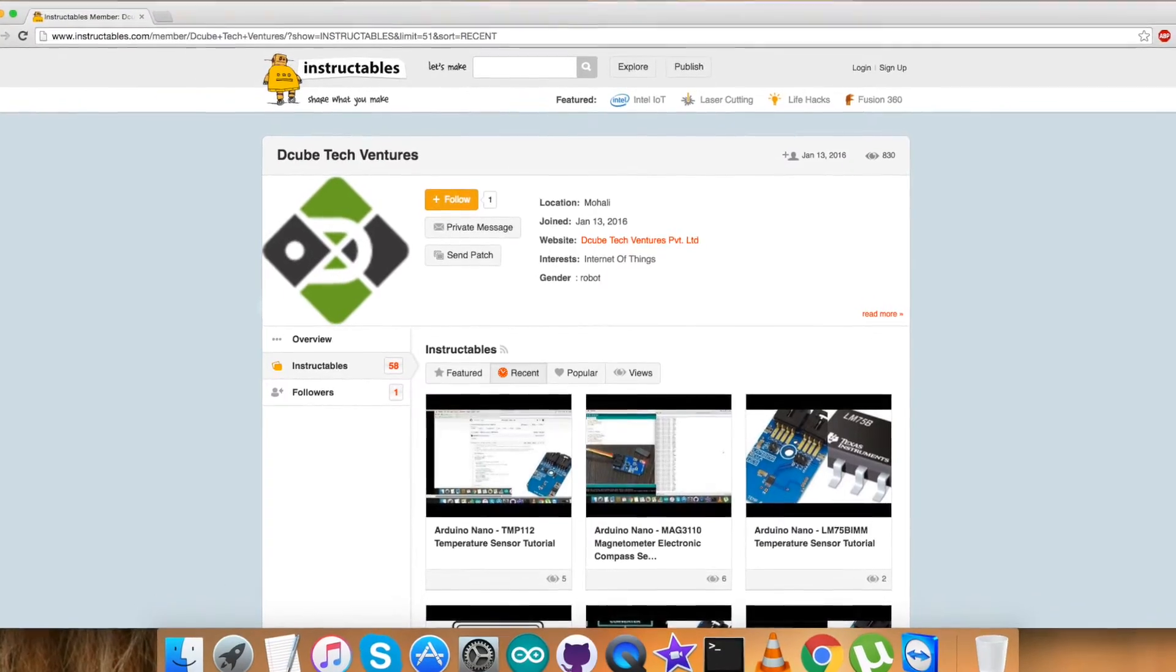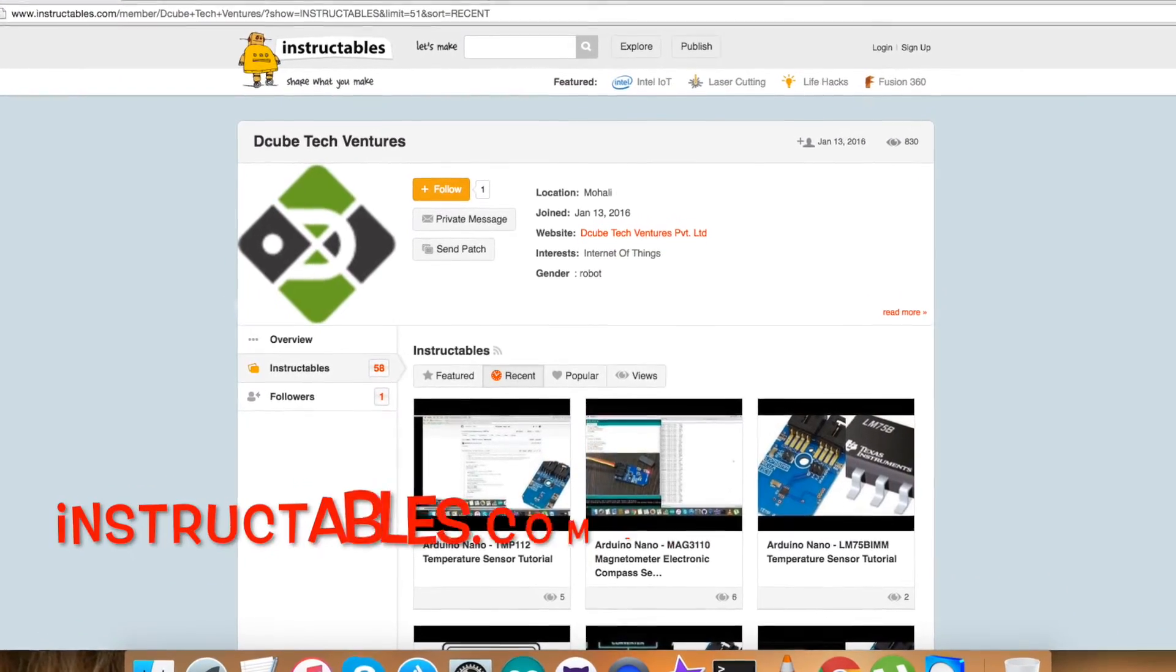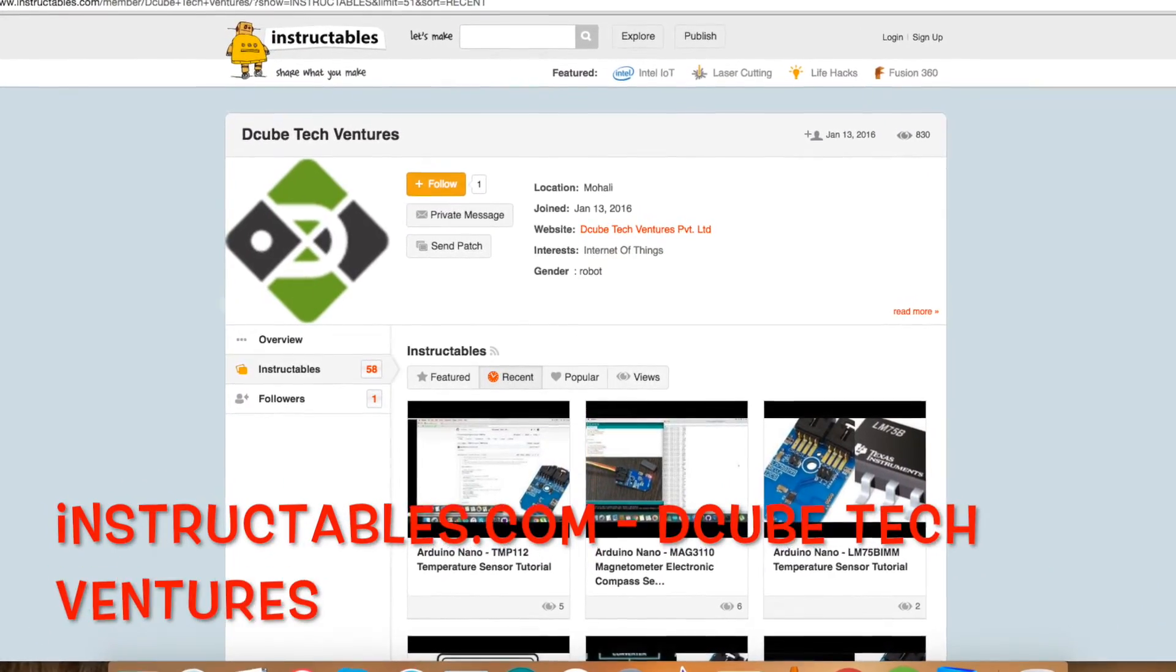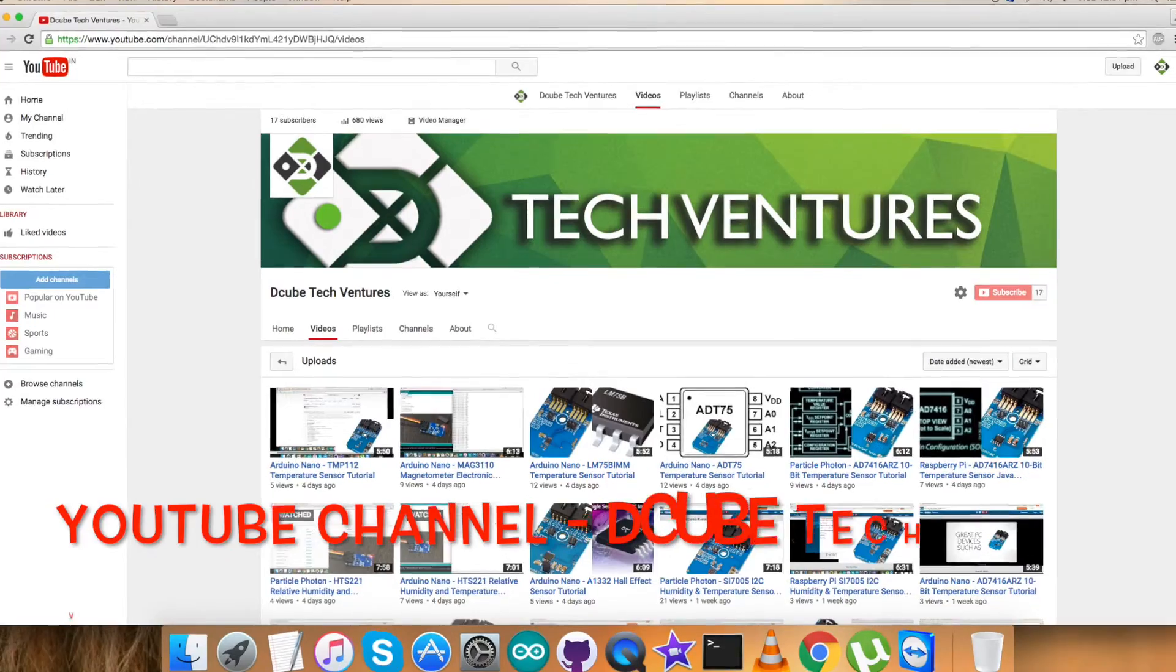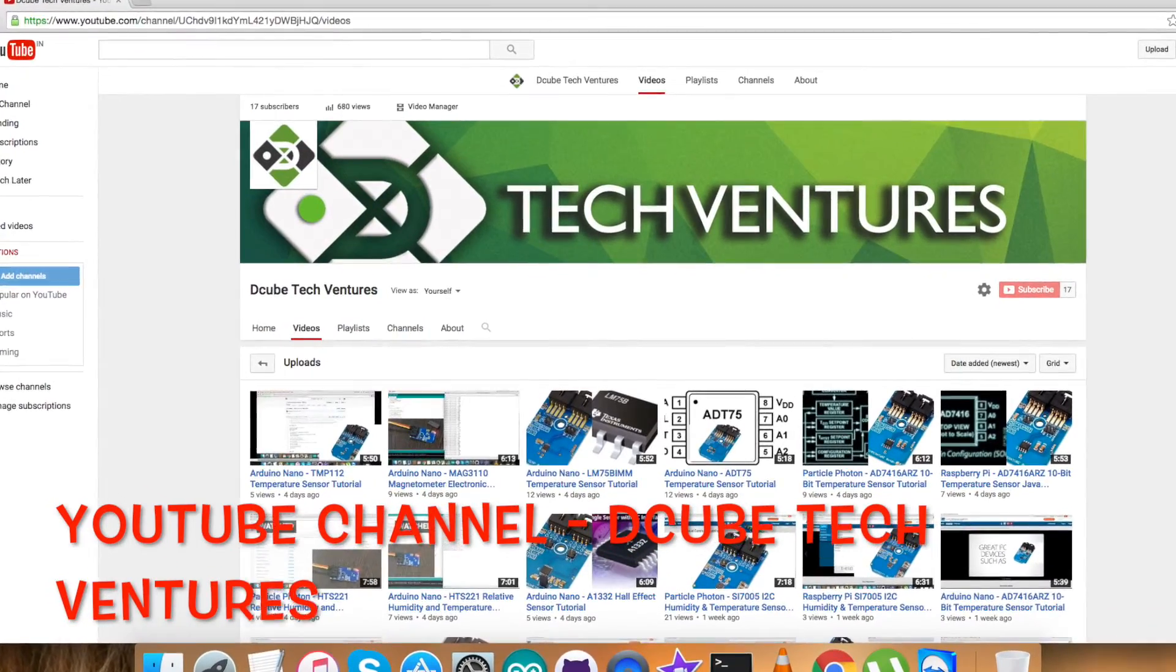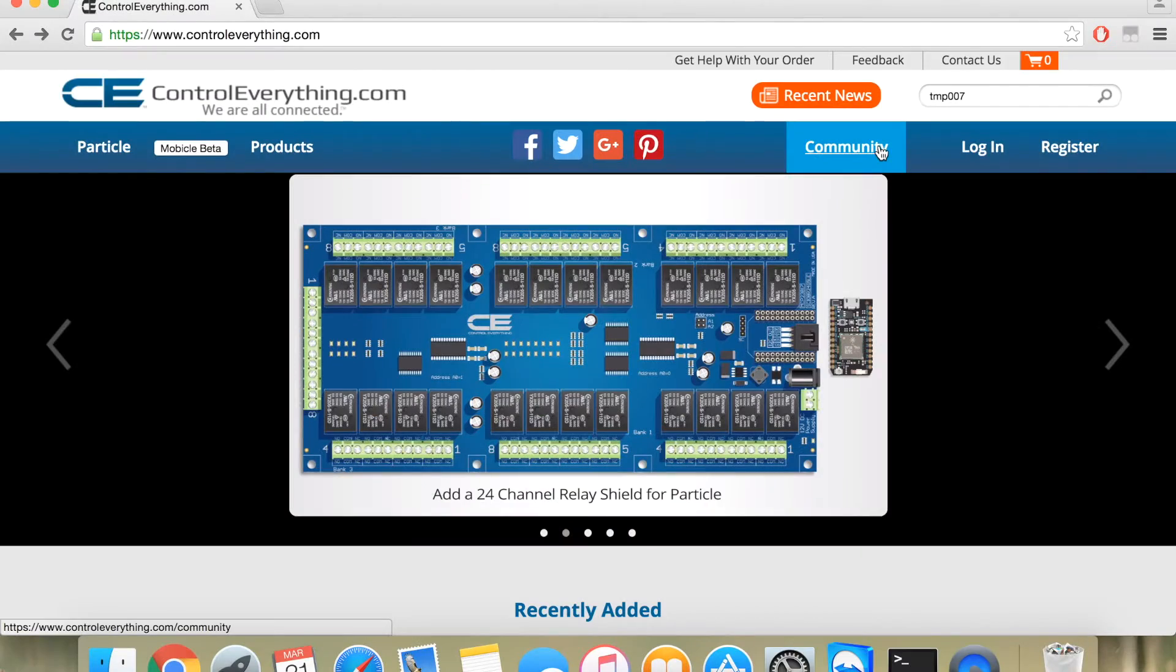You can check out our blogs at instructables.com. Please don't forget to subscribe to our YouTube page. And at the end, thanks for watching.